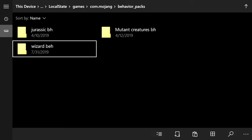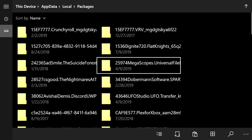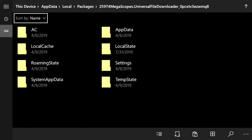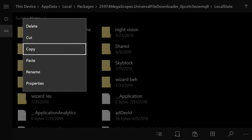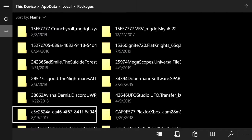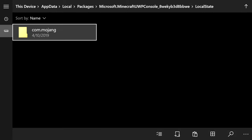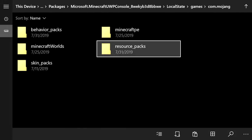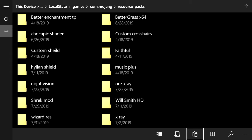Press B twice, then go to Packages at the top and go back into the megascopes.universal file folder, click Local State, hover over wizard res, press the pause button, and Copy. Go back to the top, click Packages, and find microsoft.minecraft uwp console again. Press A on it, then Local State, Games, Mojang, resource_packs, and press the clipboard at the bottom right to paste. Wizard res is now in the correct folder.